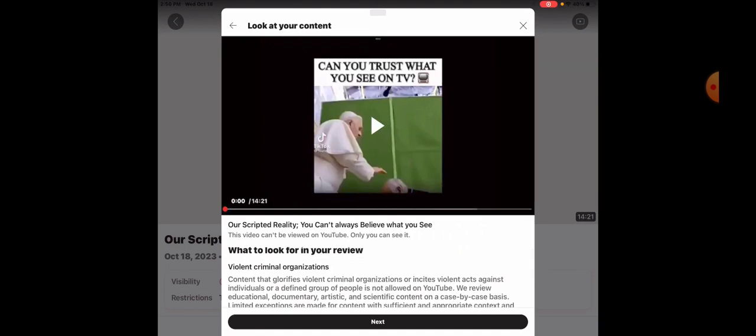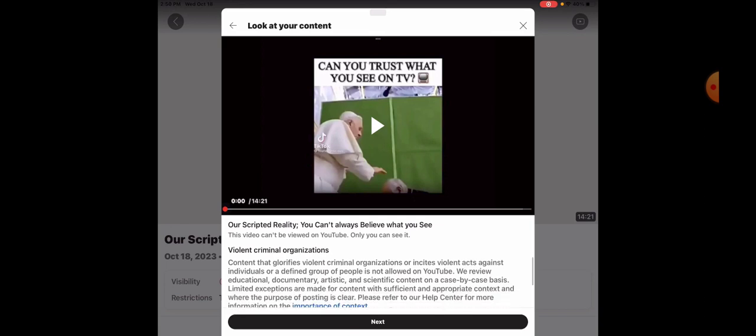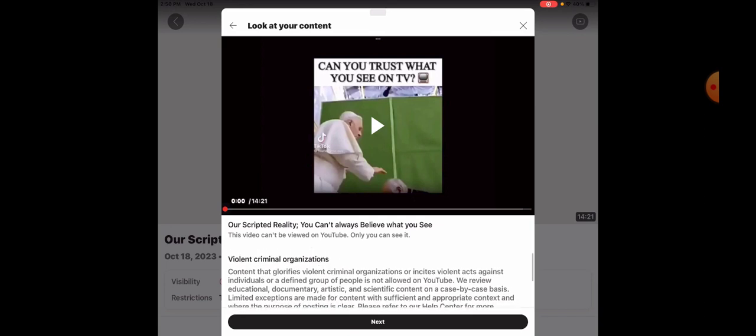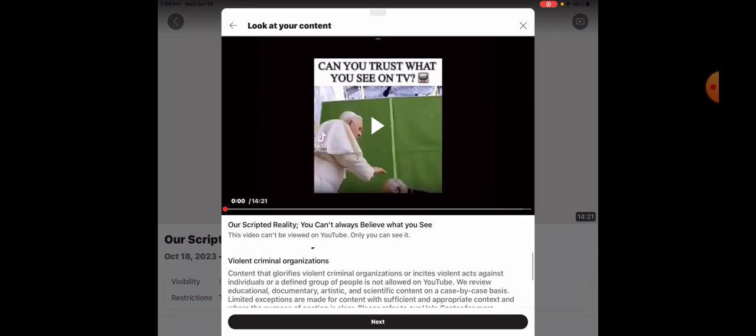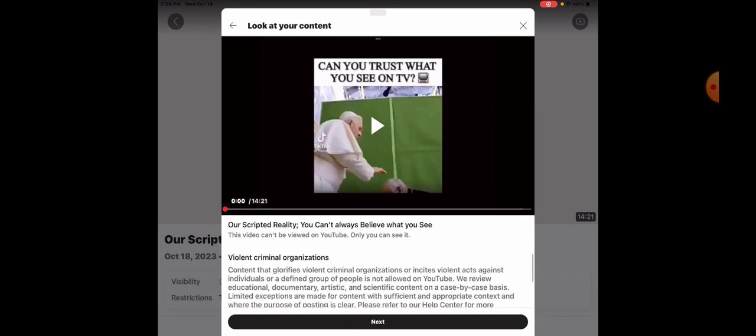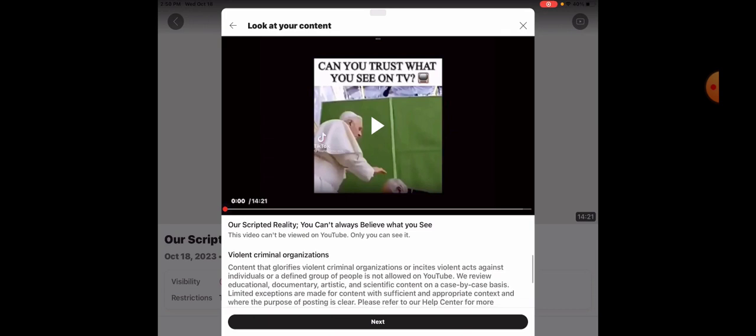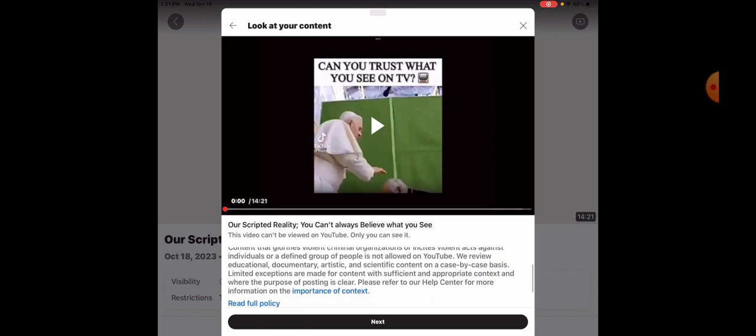Okay, it was the one that showed all the green screens, the astronauts, the pope stuff like that. But it says what to look for in your review. Violent criminal organizations. Content that glorifies violent criminal organizations or incites violent acts against individuals or a defined group of people is not allowed on YouTube. It says we review educational, documentary, artistic and scientific content on a case-by-case basis. Limited exceptions are made for content with sufficient and appropriate content and where the purpose of posting is clear.